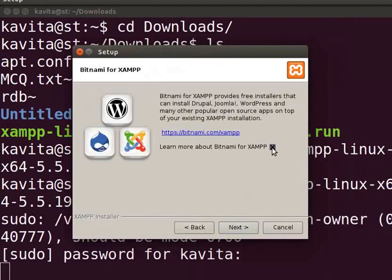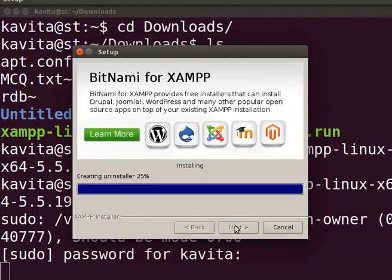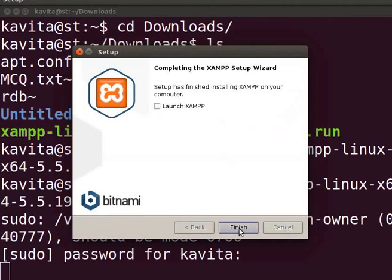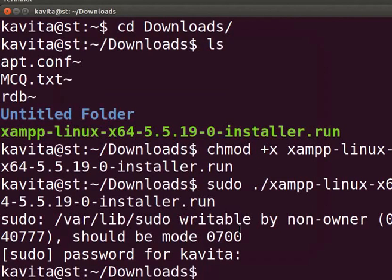Click on next button whenever required and follow the installation steps as shown. Uncheck Launch XAMPP checkbox. Click on next. Once the installation is done, uncheck Launch XAMPP checkbox and click on finish. This installation will create LAMPP folder in the systems OPT folder.